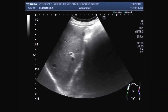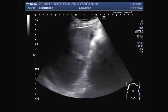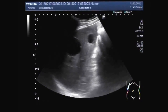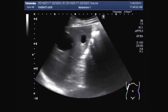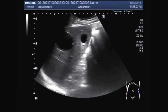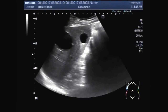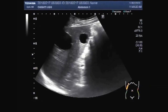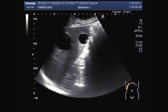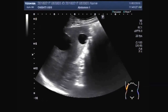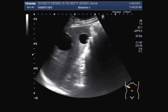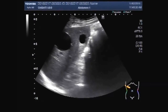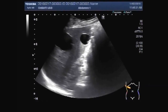Now, these are the two hydatid cysts seen in the upper and middle portion of the right lobe of the liver.